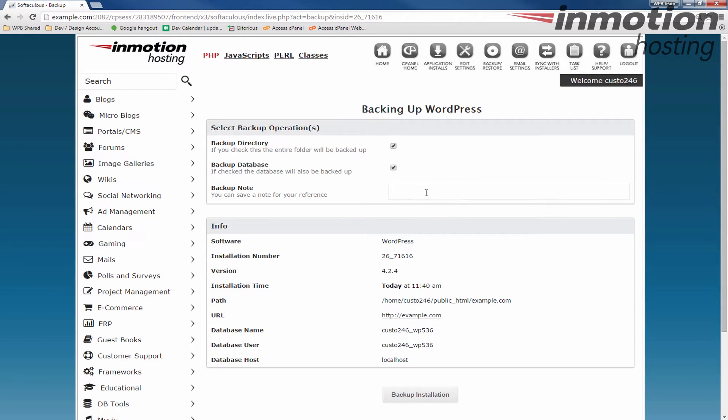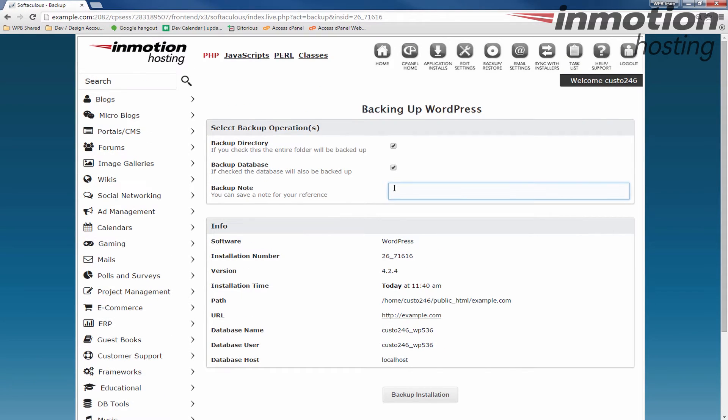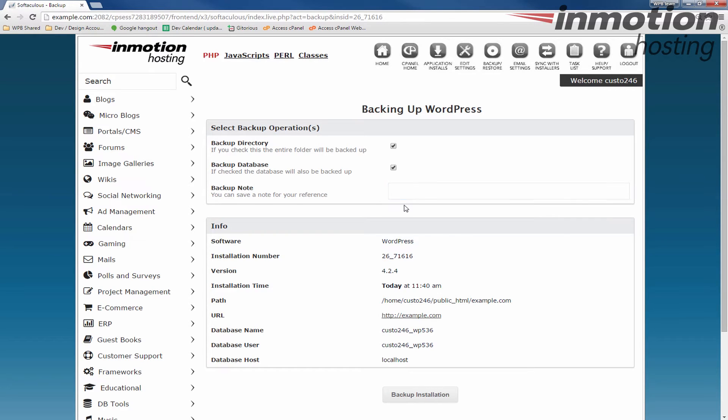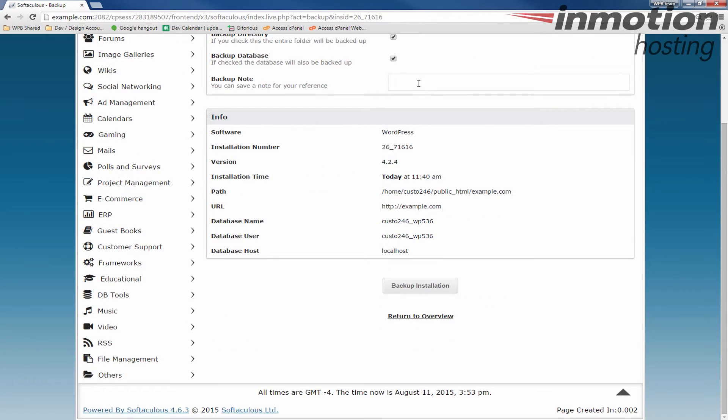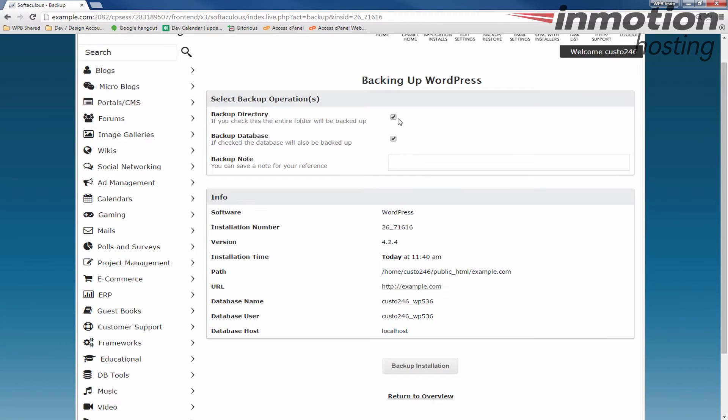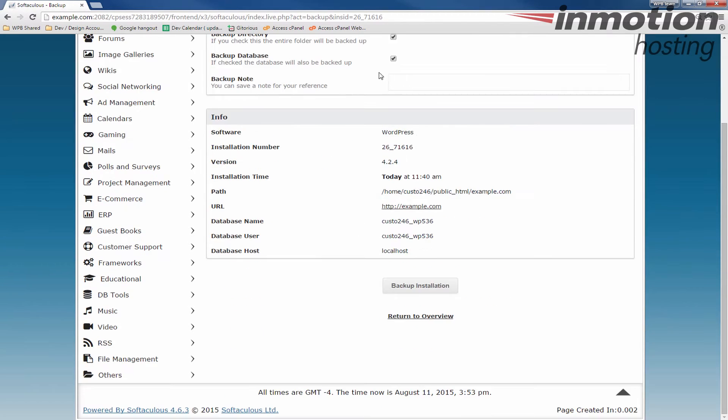You could also write a note in here, and it just helps you identify the backup later. So if you're incrementally taking them, you can say this is the first of the month or something like that. Once you've made your selections here, scroll down, and we're going to click the backup installation button.